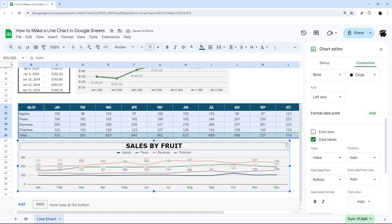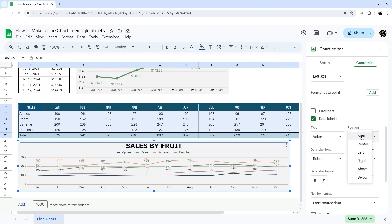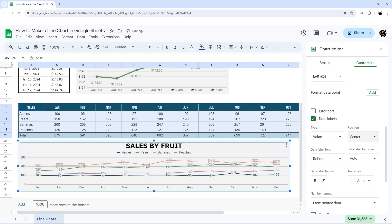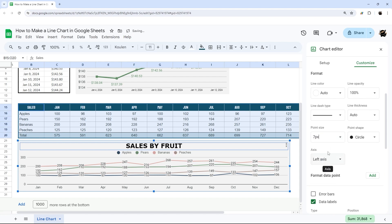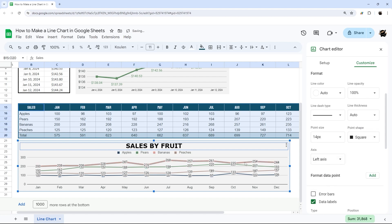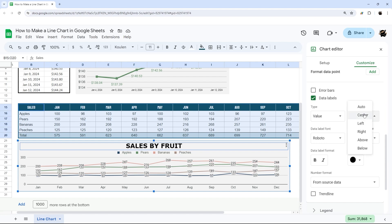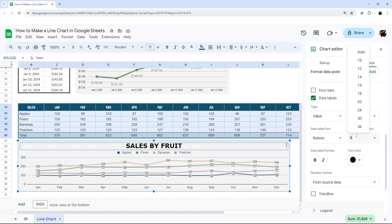Adding data labels with 'Apply to all series' can cause some labels to get cut off at the top because they're displayed above the line. The Position is set to Auto by default, but you may need to change it — setting it to 'On line' can help fit them in. You may also need to adjust the text color for visibility. Adding points (set to square or another shape) can also help, and reducing the font size gives a little more room.